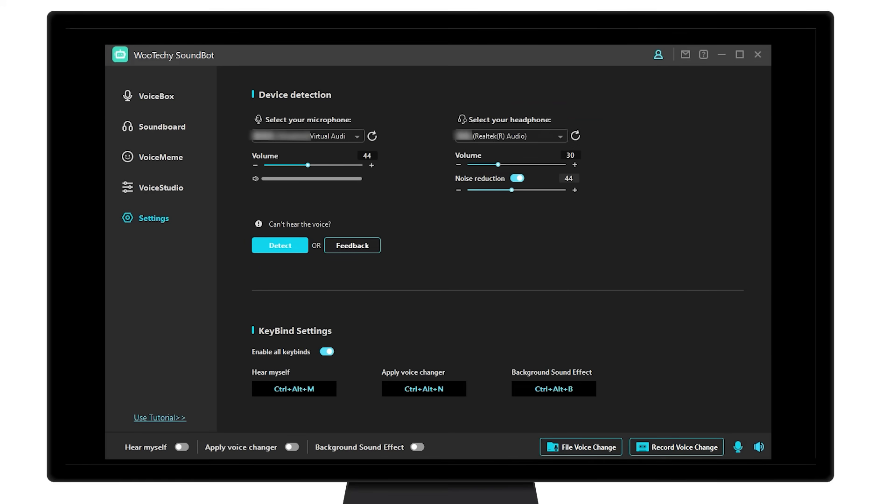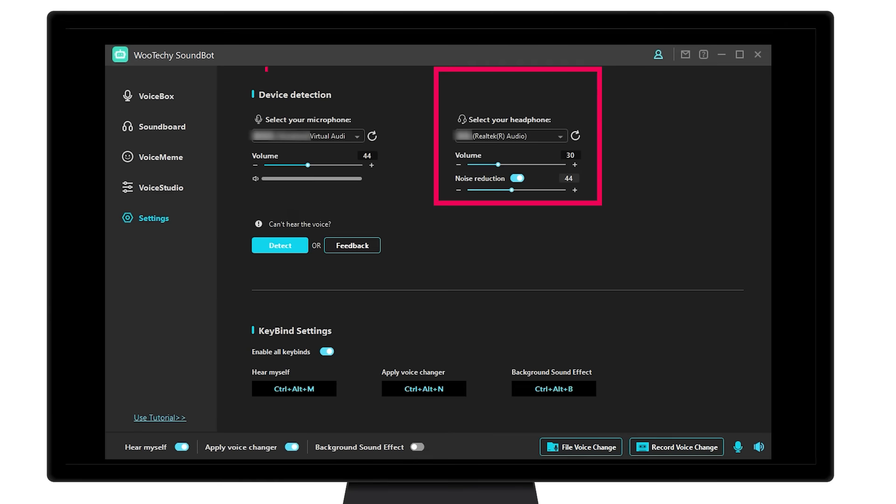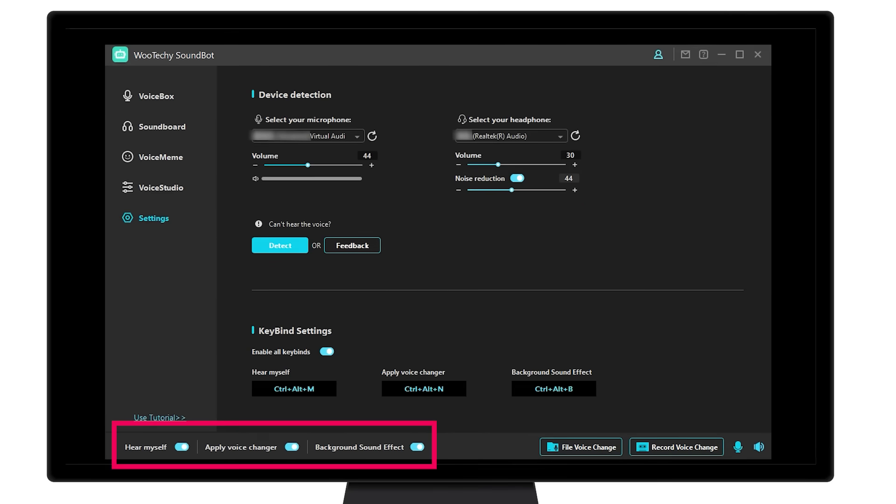Then, at the bottom of the program's interface, toggle on the Hear Myself, Apply voice changer, and background sound effects button.